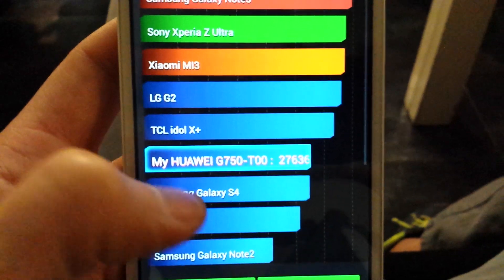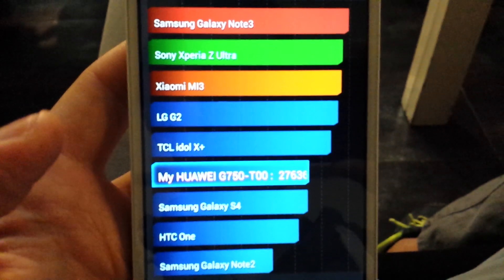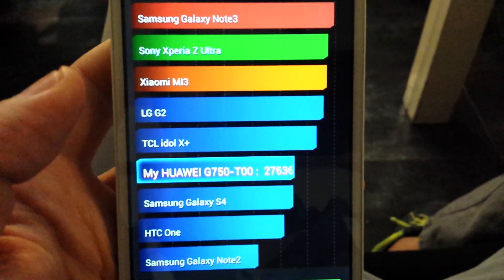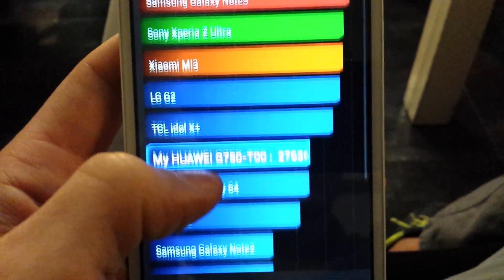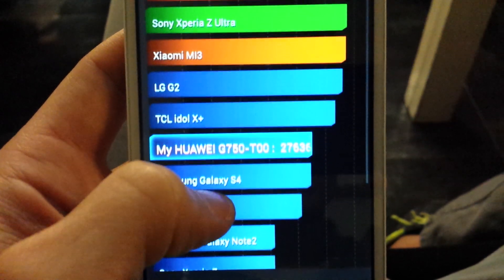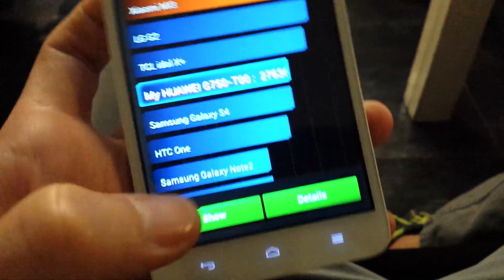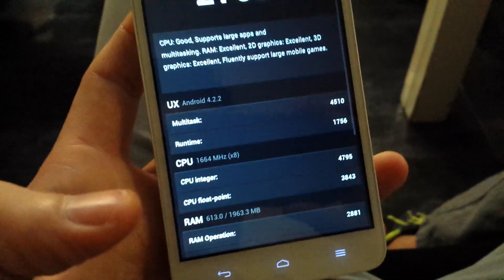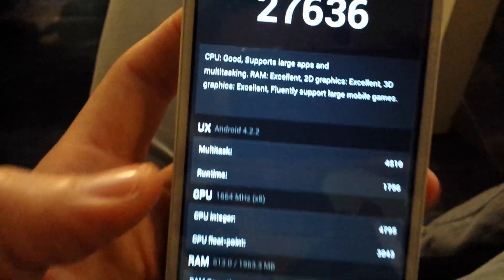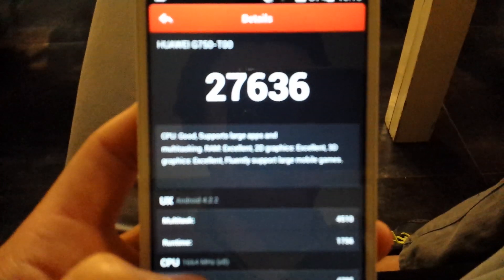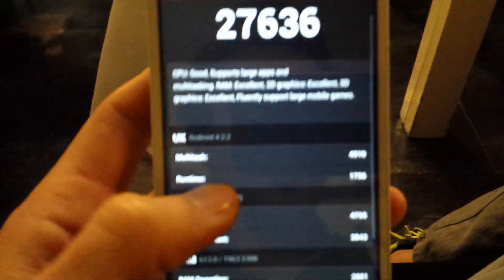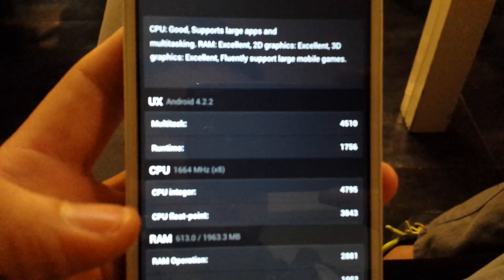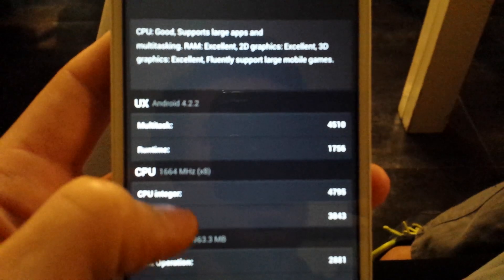So quite interesting. You can see it still has the Galaxy Note 3 on top, but this is just a benchmark test. I'll show you the details here and you can have a look for yourself.